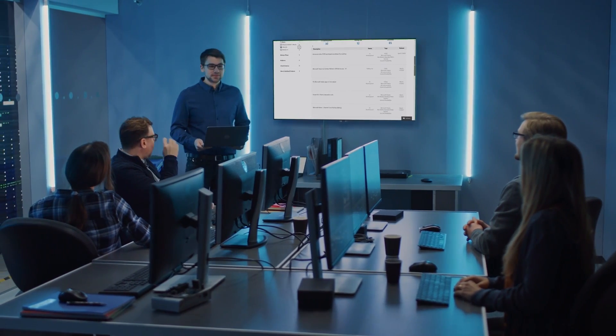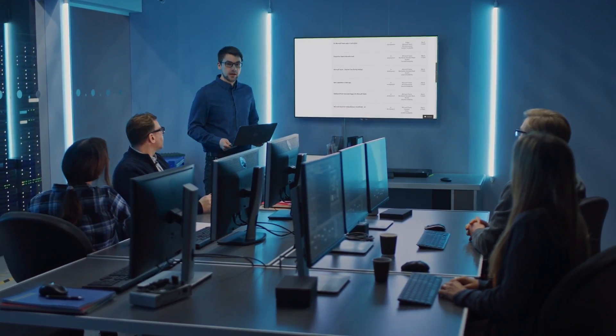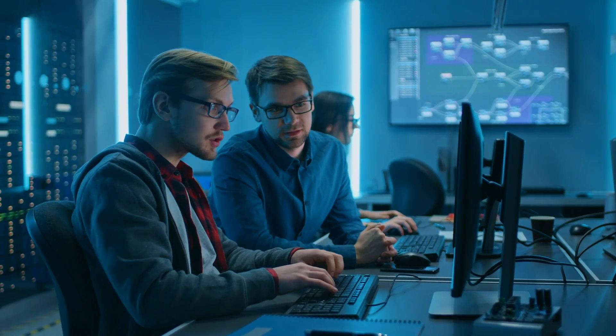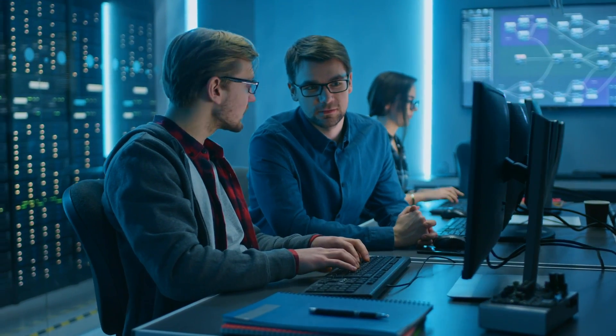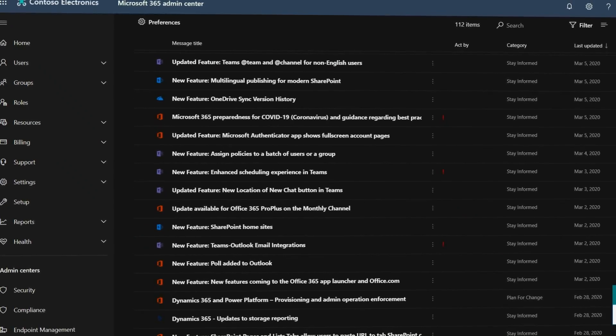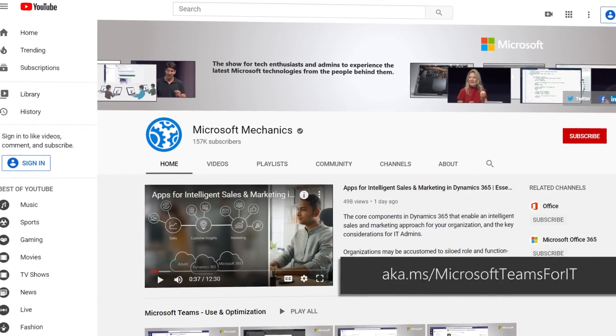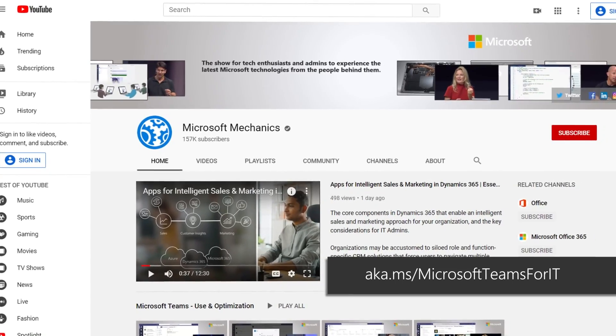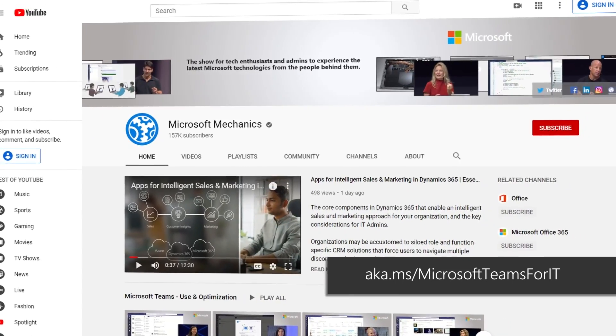In most cases after Teams has been deployed, it's a good idea to continue sharing progress with the executive sponsors and the organization, including Teams usage, service health, and new capabilities in Teams. Keep in mind that Teams experiences will continue to evolve to meet modern collaboration needs, so your deployment is a continual process of assessing and communicating upcoming changes to the services. As a Teams IT admin, keep checking back in the Microsoft 365 Message Center, Office 365 Product Roadmap, and Microsoft Mechanics for details on recent and upcoming enhancements to both Teams for users and admins.